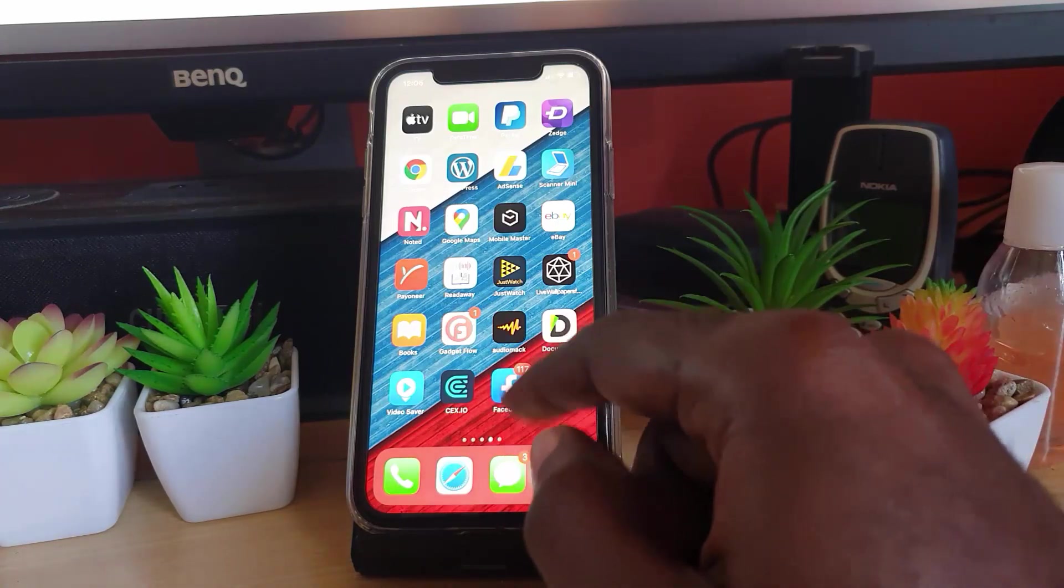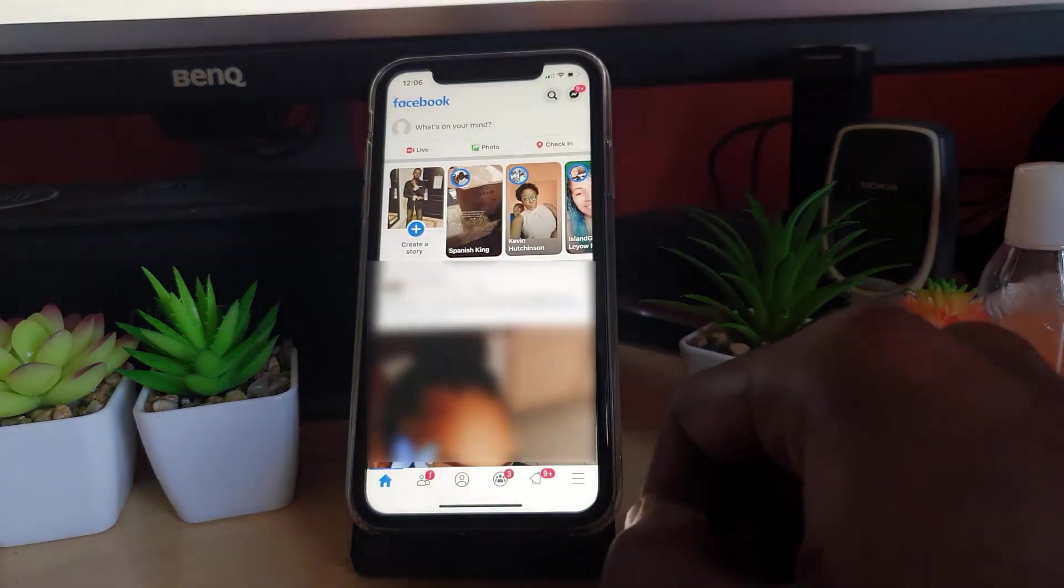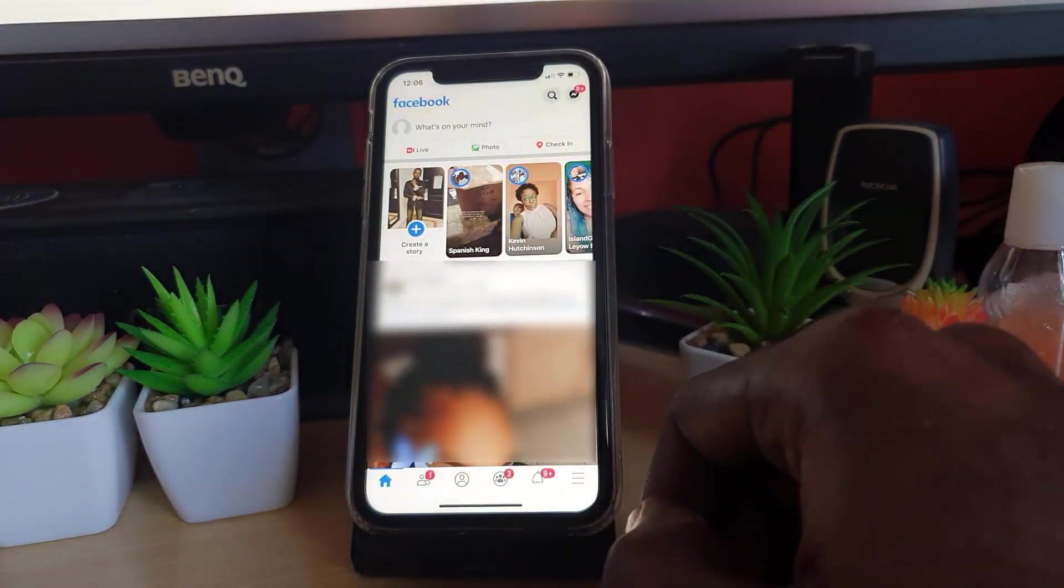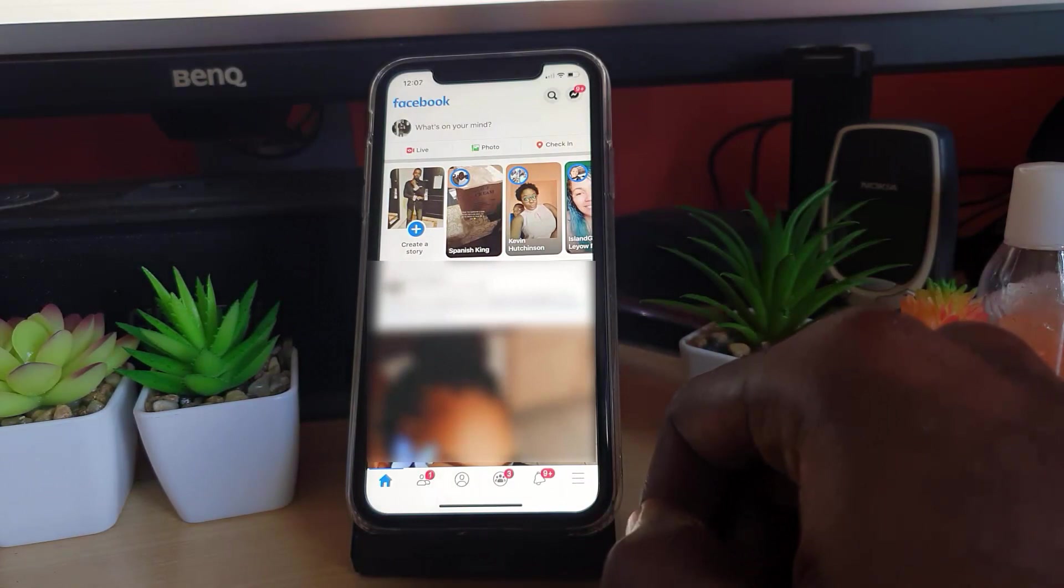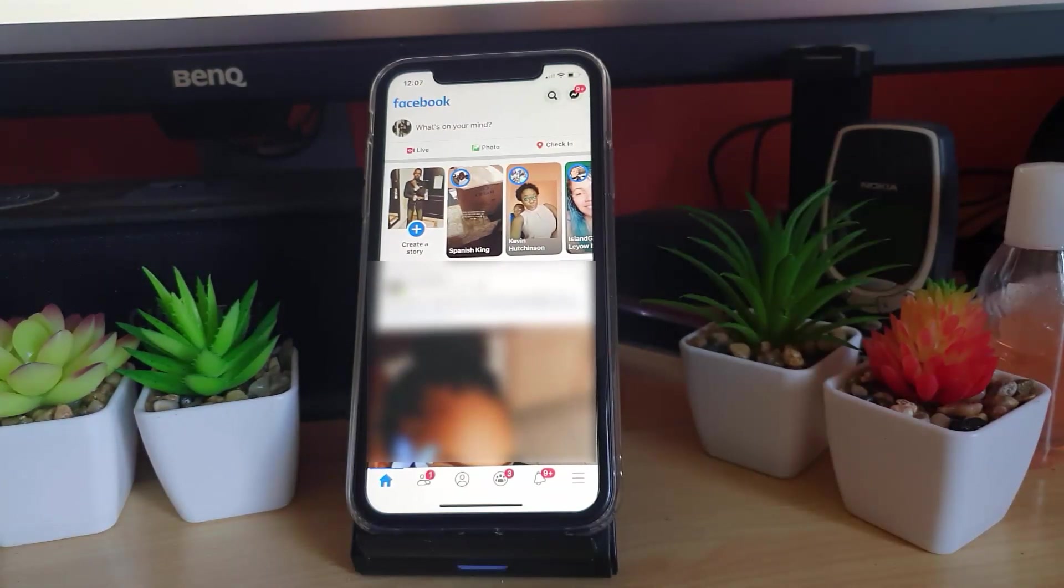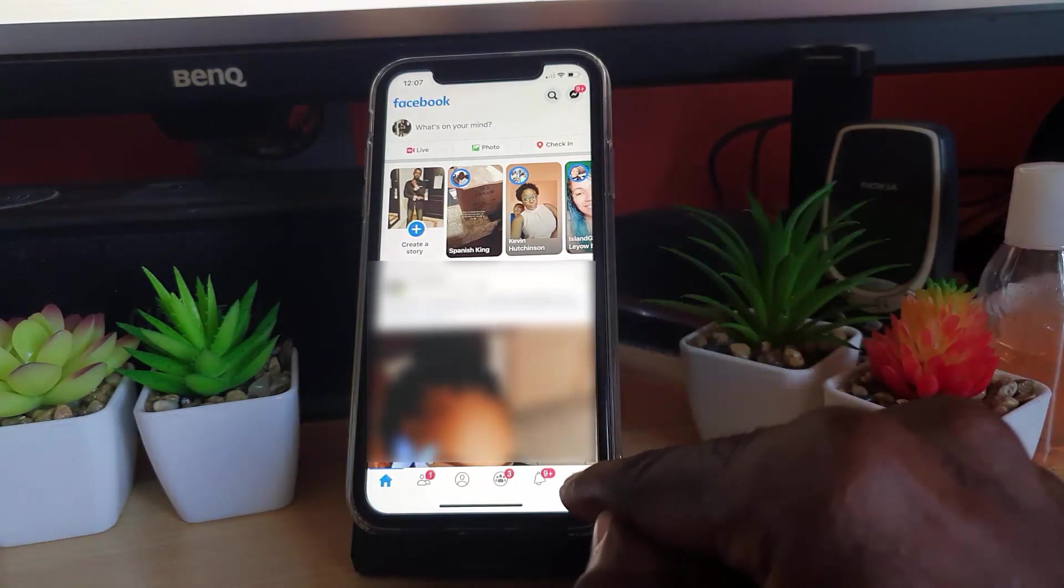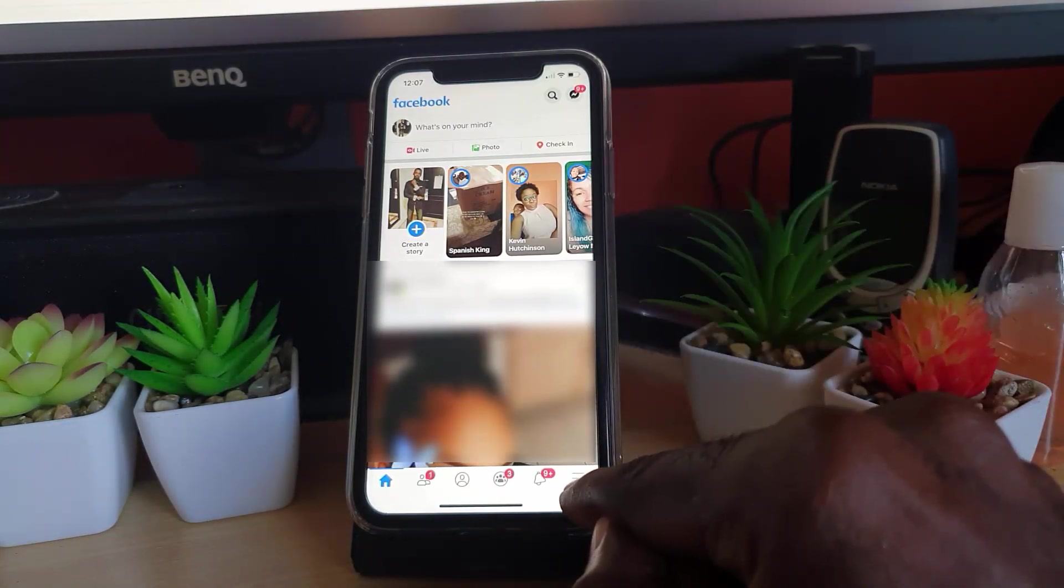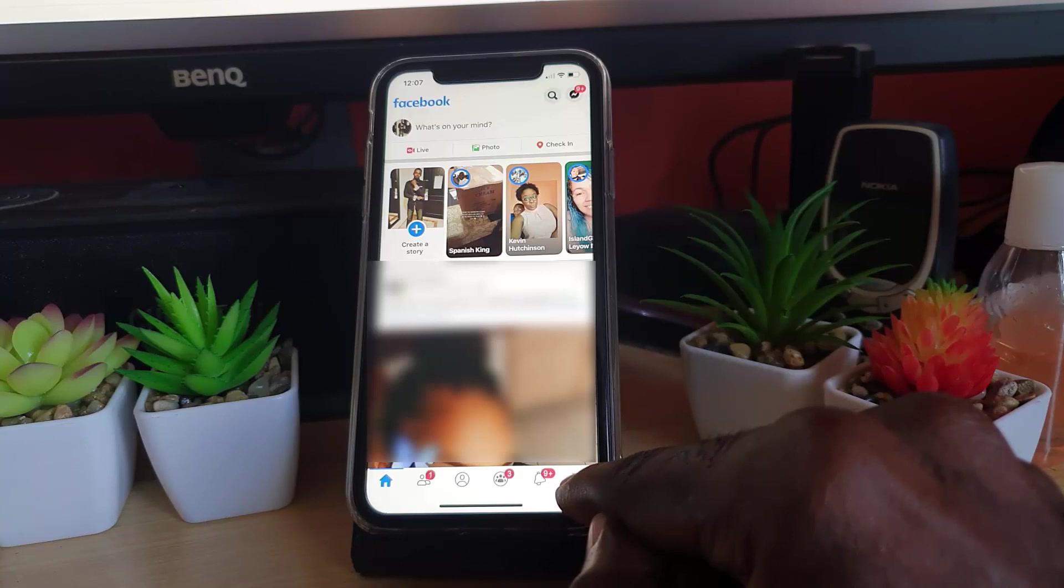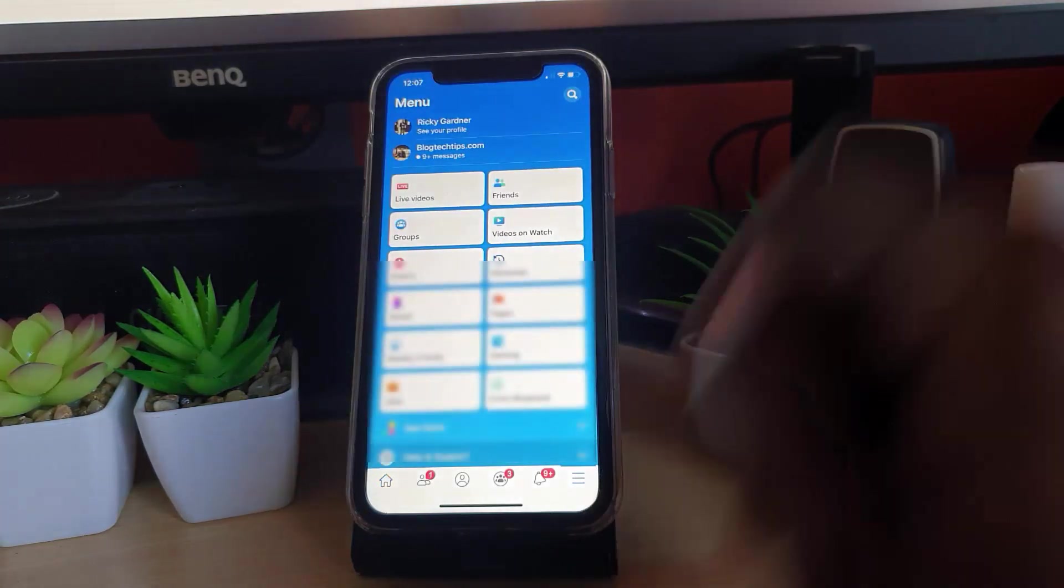The first thing you want to do is launch Facebook. Once you're here, go straight over to the bottom section where you see the three lines. Tap on the three lines.